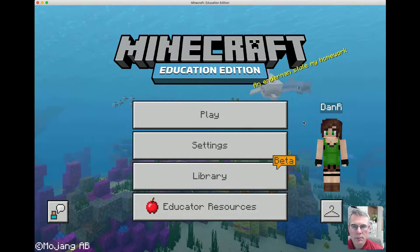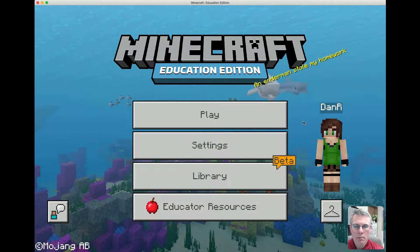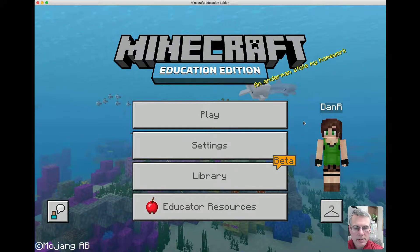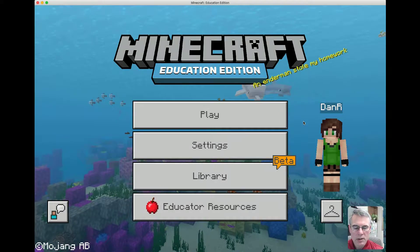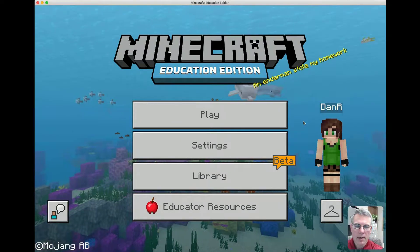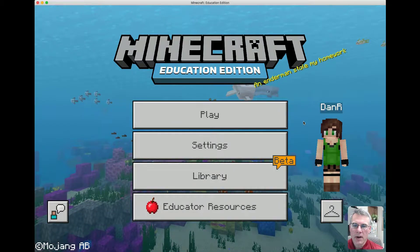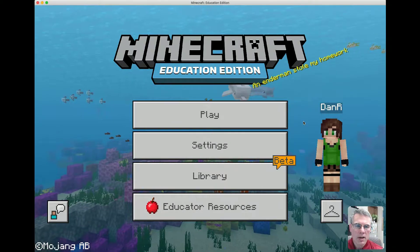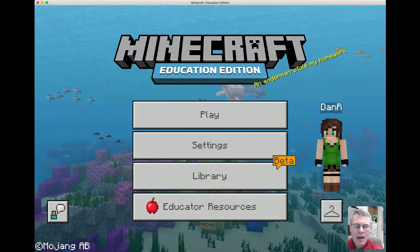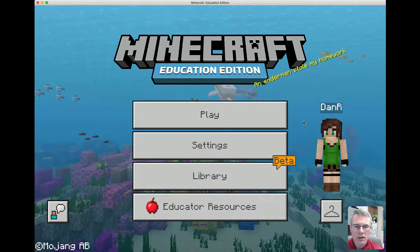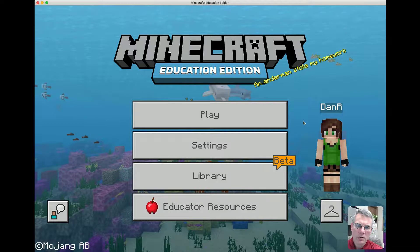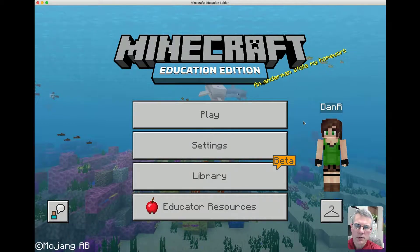Hello everyone, today I'm going to be reviewing Minecraft Education Edition. I've got to start off by saying, despite what research is telling us about gamifying classrooms and video games in the classroom being a positive, I was pretty skeptical about Minecraft Education Edition and how it could be used in the classroom.